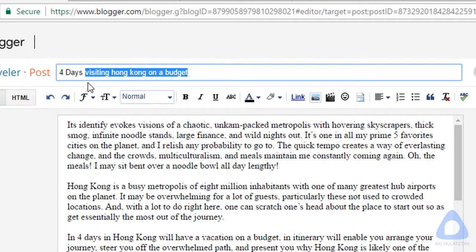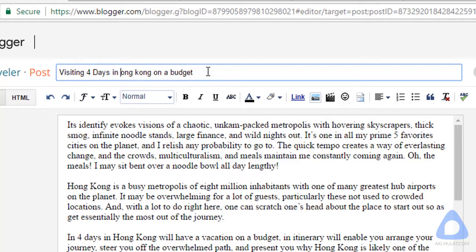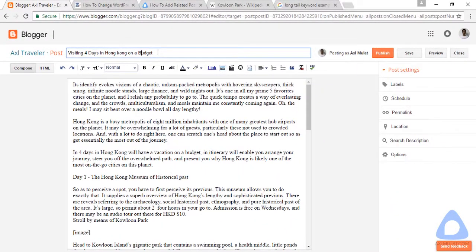The grammar looks wrong, so let's try to correct it. Now the title is 'Visiting Four Days in Hong Kong on the Budget.' The keyword is included by word, not in exact phrase, but this is fine as long as the grammar is correct. You can include a keyword in exact phrase in the title as long as the grammar is correct. Let's uppercase the important words — the title is done.